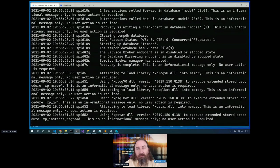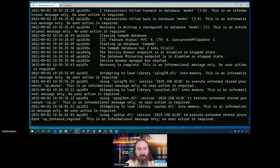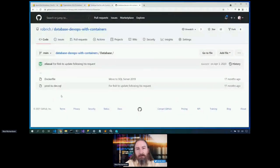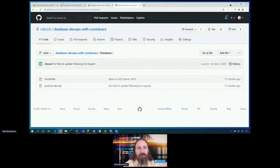When a developer is ready to grab the next version, they can just docker pull that database and choose to update whenever they're ready. If they're not ready, they don't need to do anything. But if they are, they don't need a DBA to hold their hand as they get a new version of the database.